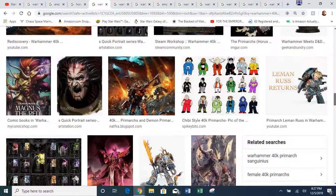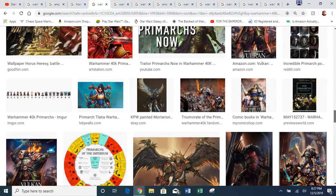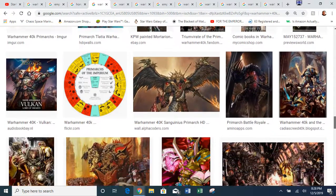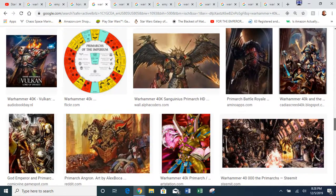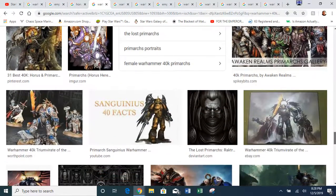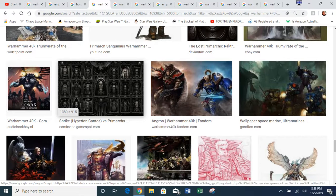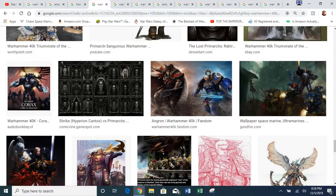Those are the Primarchs. Things were going well — there was the Emperor's Great Crusade going about creating a better universe. He was also creating what is called the Golden Throne, in order to basically seal off Chaos.